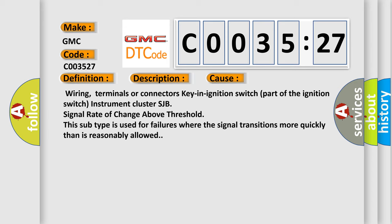This diagnostic error occurs most often in these cases: wiring, terminals or connectors key in ignition switch part of the ignition switch instrument cluster SJB signal rate of change above threshold. This subtype is used for failures where the signal transitions more quickly than is reasonably allowed.